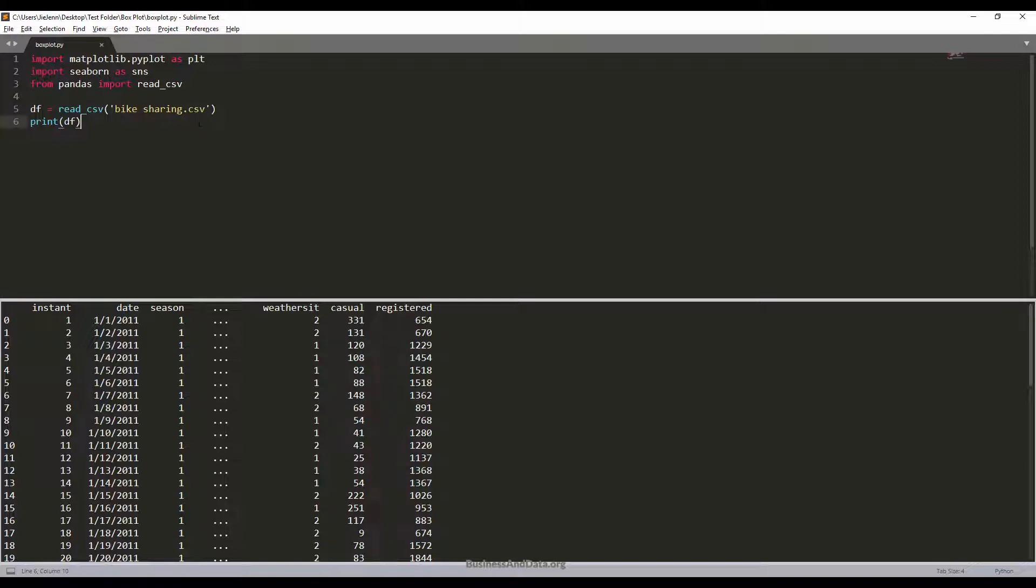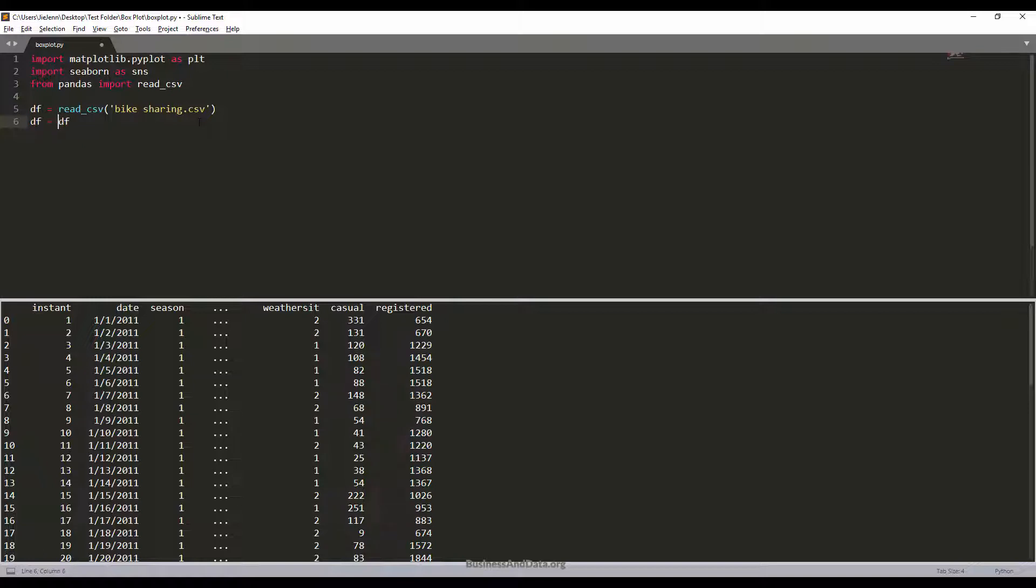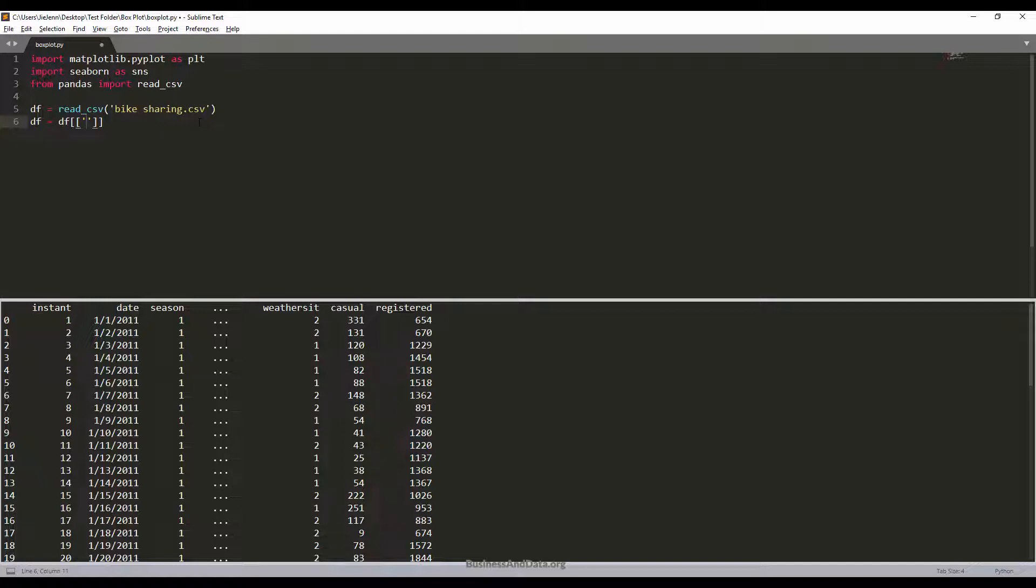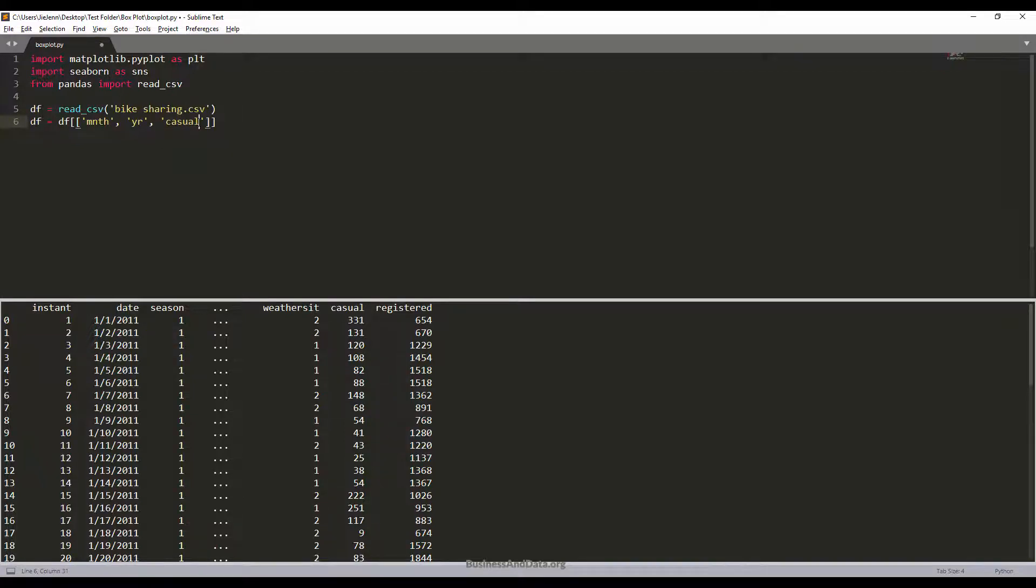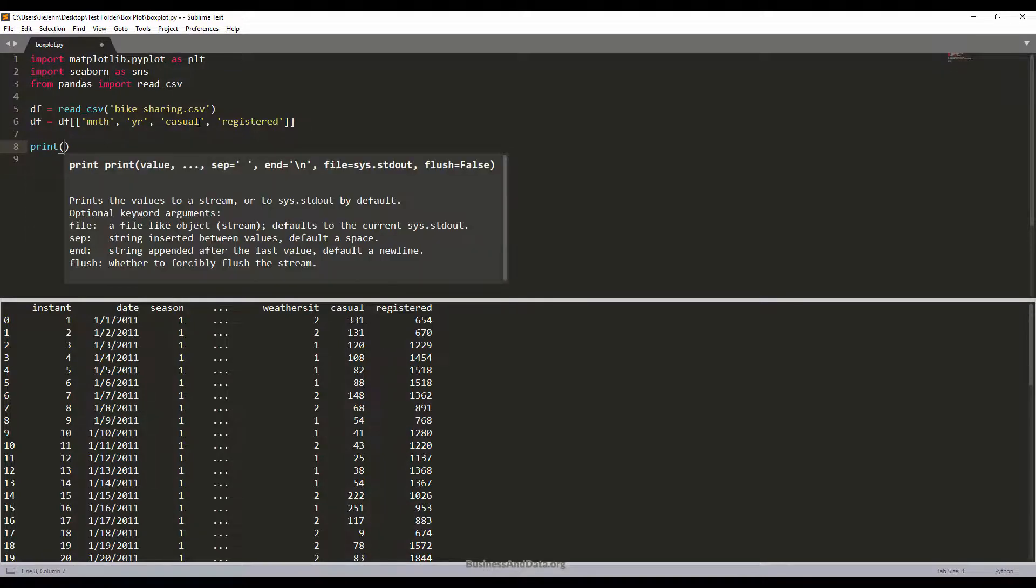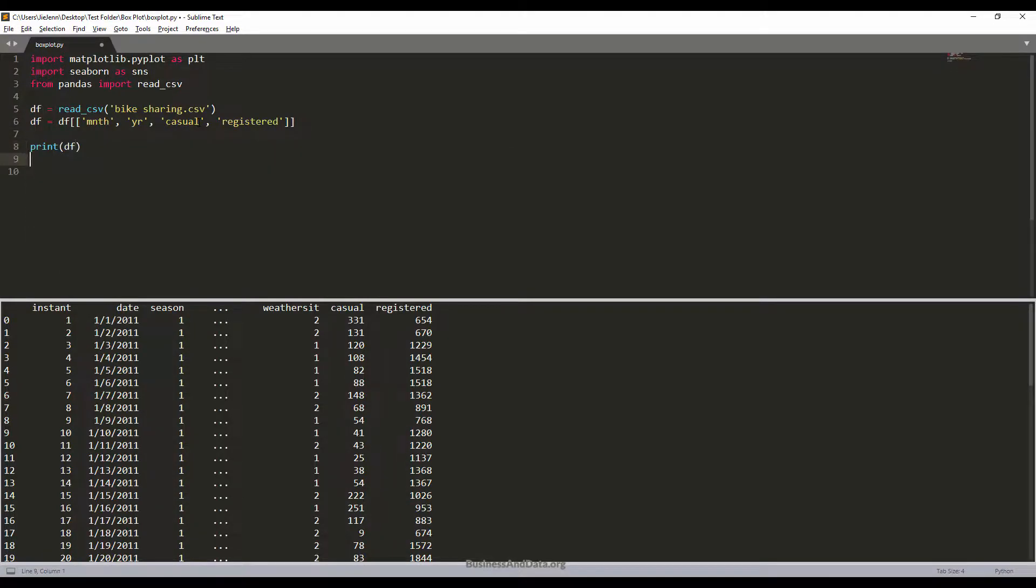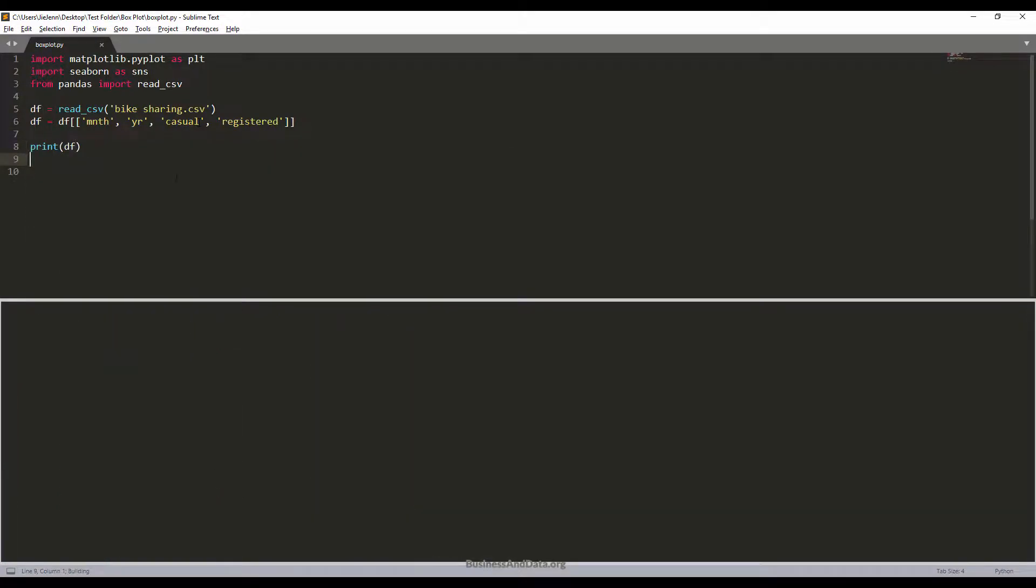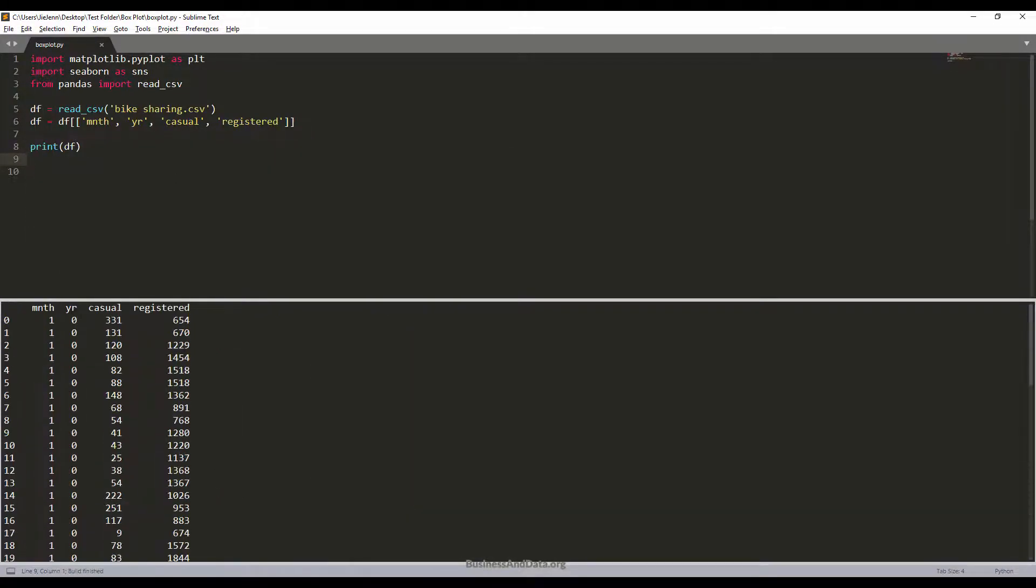We don't really need all the columns, so to narrow down the data set I'm going to just grab the columns that we need. We need the months, the year, and also the casual and registered columns. Let me select these columns. Now if I save and run, I only get these four columns from our data frame variable.